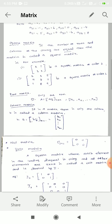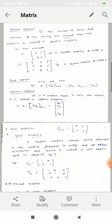The next type is row matrix. If in a matrix there is only one row, that matrix is called a row matrix. Example: only row-wise — A11, A12, A13, up to A1N.